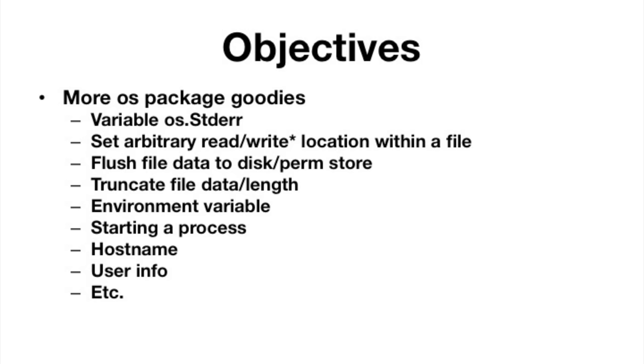Starting a process. So this is if you, within your program, you want to start another application, another process. So if you wanted to run like LS from within your program, for example, you can do it or anything else, right? It's just another process. So how do you do that? The OS package allows you to do that. Remember we're talking about the OS package and some of the things that are in there that we didn't look at.